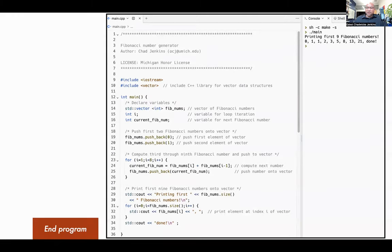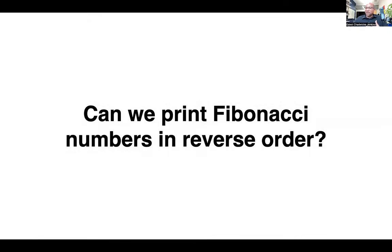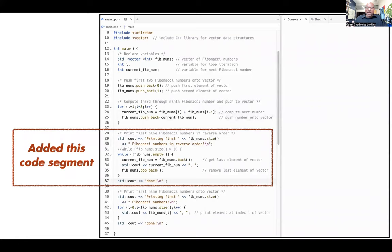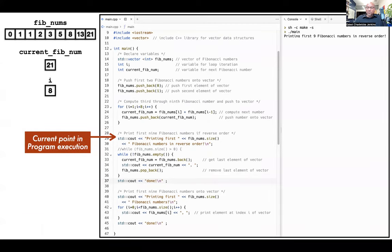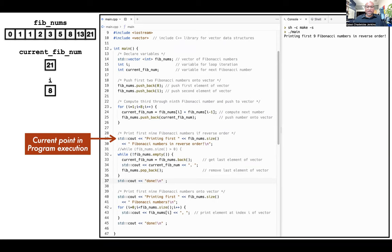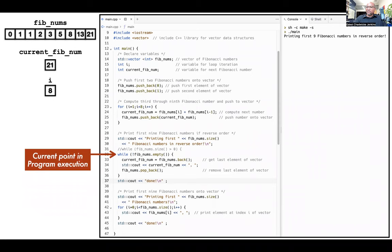Before finishing, I want to show one more capability of vectors: printing Fibonacci numbers in reverse order. I added a second code segment to the same program that will print the Fibonacci numbers in reverse. After computing all the numbers up through line 27, I print a message saying I'm printing the first nine Fibonacci numbers in reverse order. Then I use a while loop that runs as long as the vector is not empty.